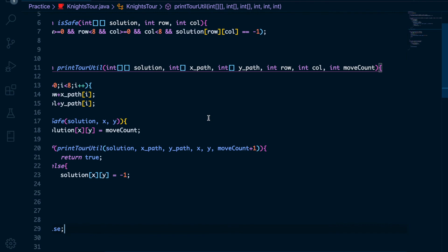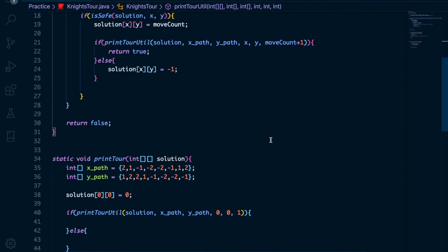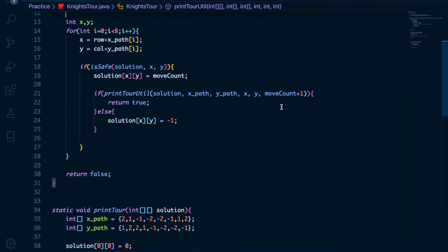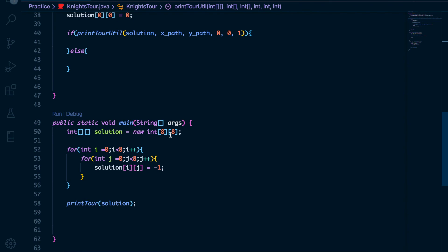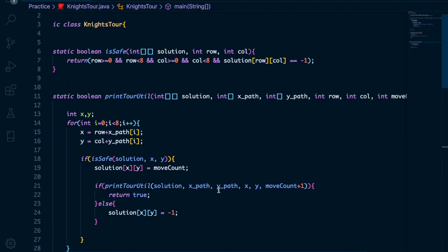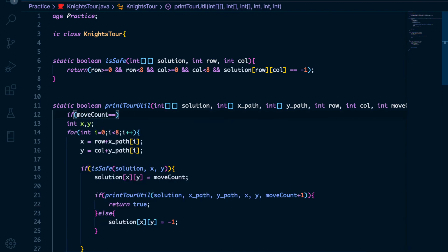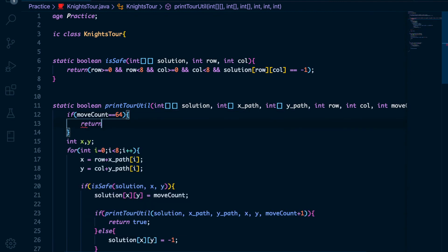What is the base case? The base case is when the move count reaches 64. Because it's an 8 by 8 chessboard, the move count cannot exceed 64. The most value it can attain starting from 0 is 63, and going to 64 would exceed the array limit. Therefore, if the move count is 64, we return true — which means the knight has traveled to all possible paths and has finally come to an end.